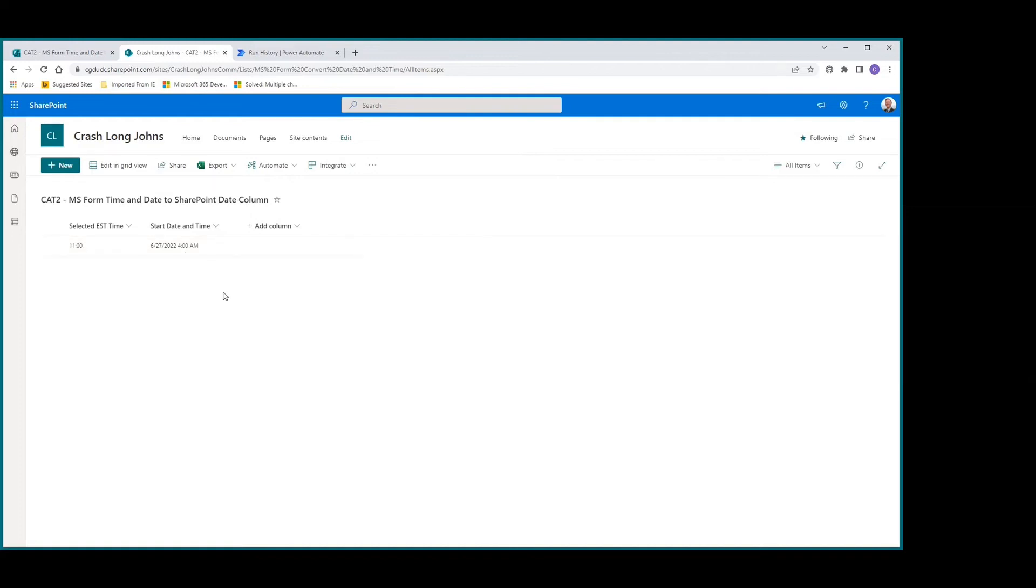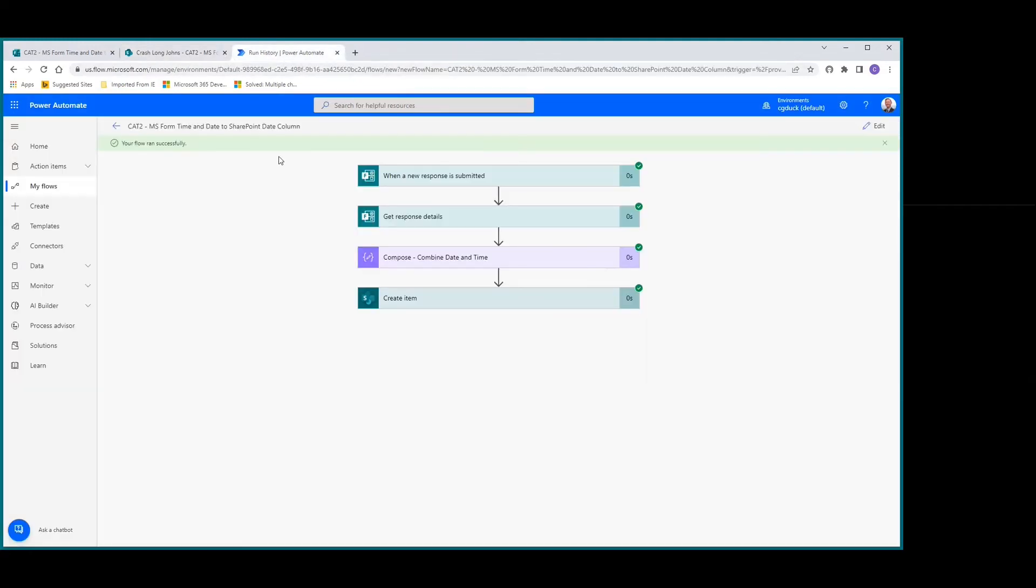In this case, my particular tenant is set on Arizona time, so it should not be showing 4 AM - it should actually be showing 8 AM. Let's go take care of that.